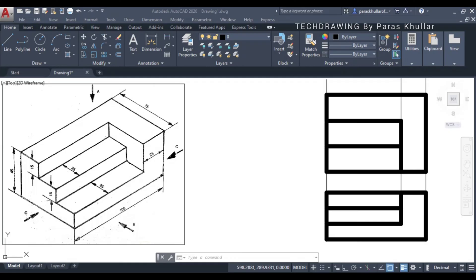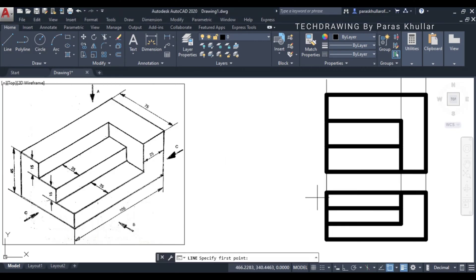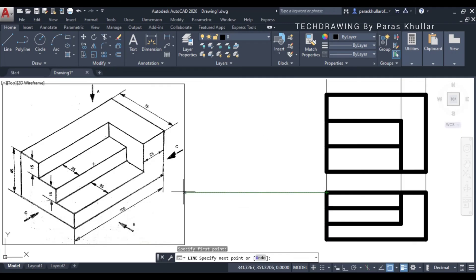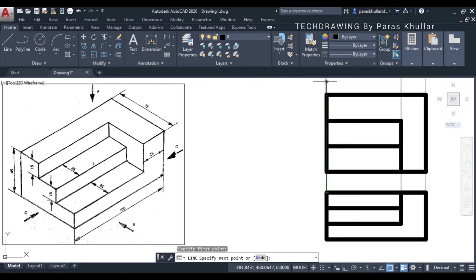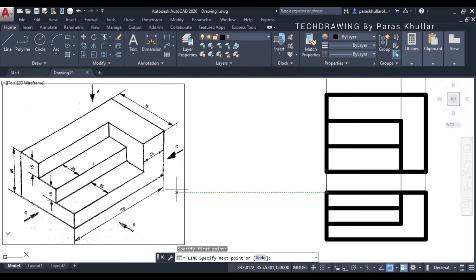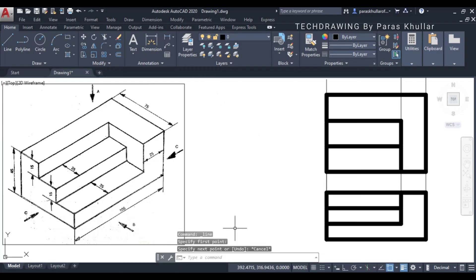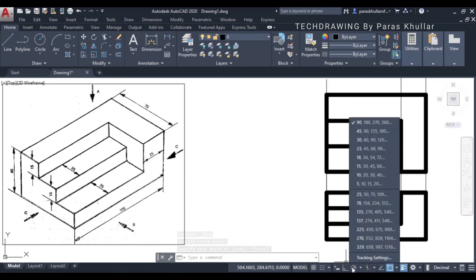Now we have to draw the left hand side view, which will be drawn at the left and adjacent to the front view. For this I need to draw a line at 45 degrees from this corner - that line has to be inclined at 45 degrees to the horizontal, so at 135 degrees. I will be moving to polar tracking - right click on polar tracking and go to tracking settings.